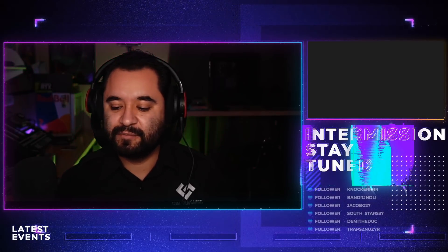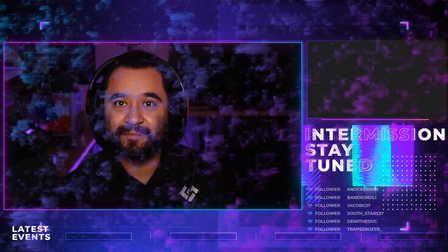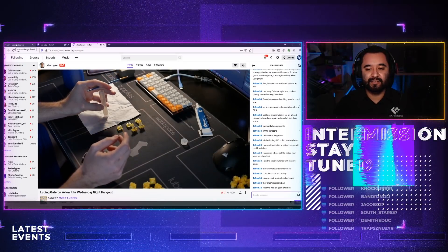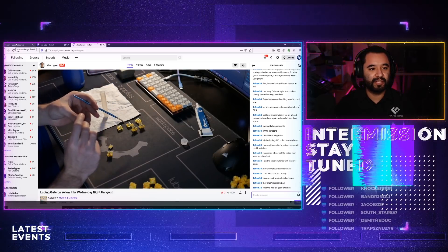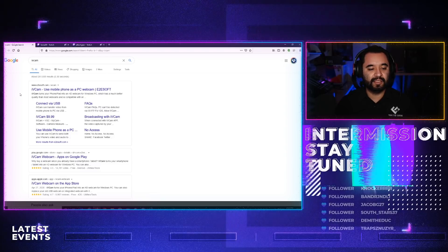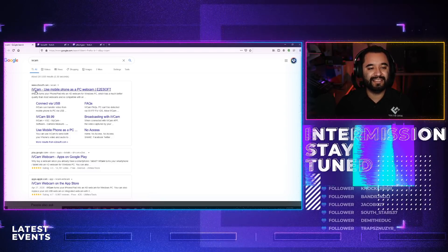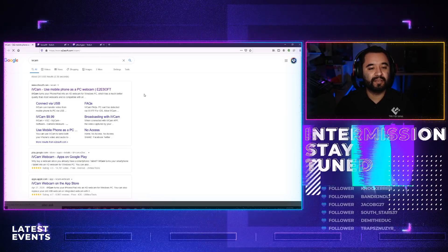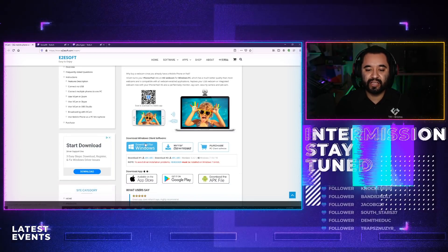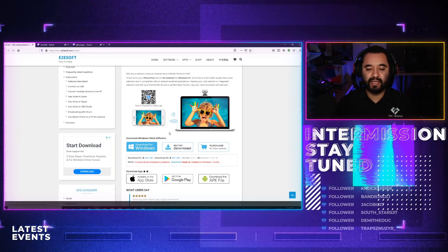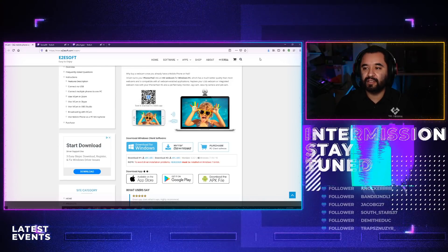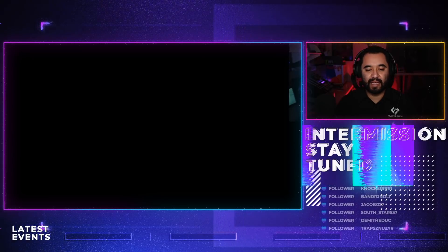Let's switch over to my desktop screen and I'll show you where you can download IvyCam for the PC. I've already searched IvyCam on Google — it's going to come from a site called E2ESoft.com. I'm going to click the top link. You see here: 'Download for Windows.' Go ahead and click download for Windows, save the file, and then run the installation. It's very fast — it's not a big file at all.